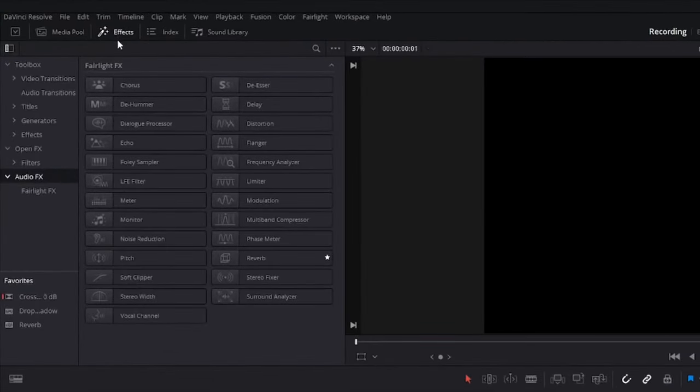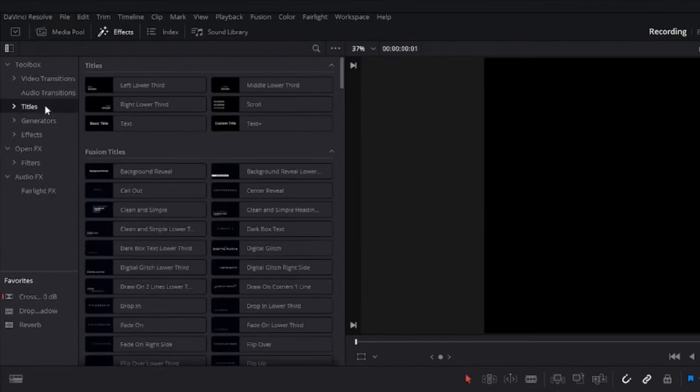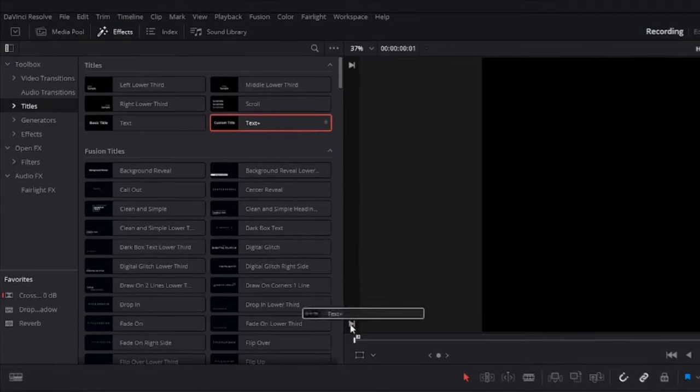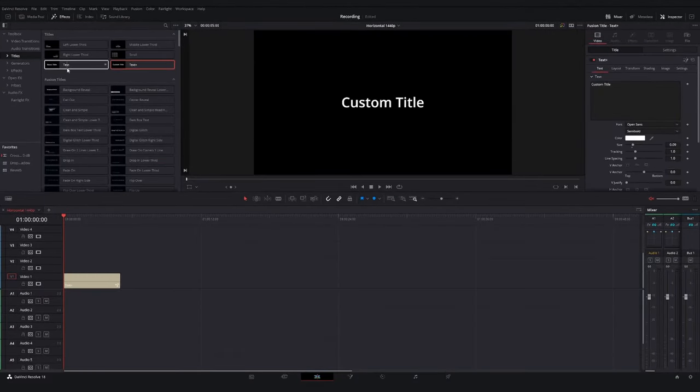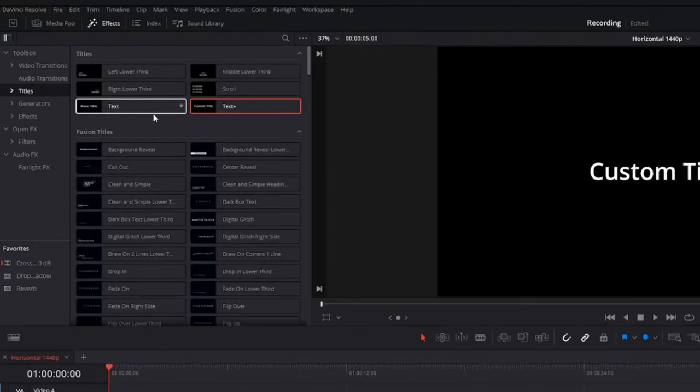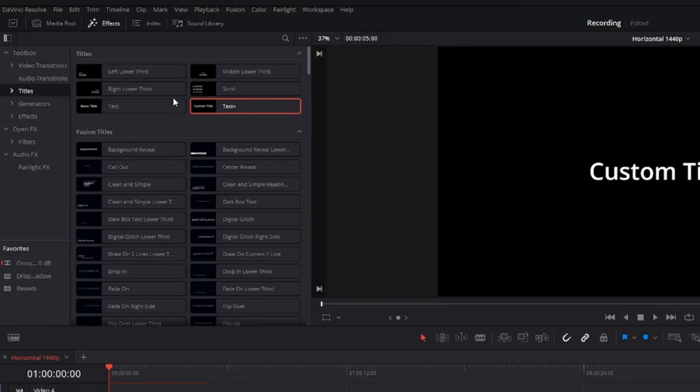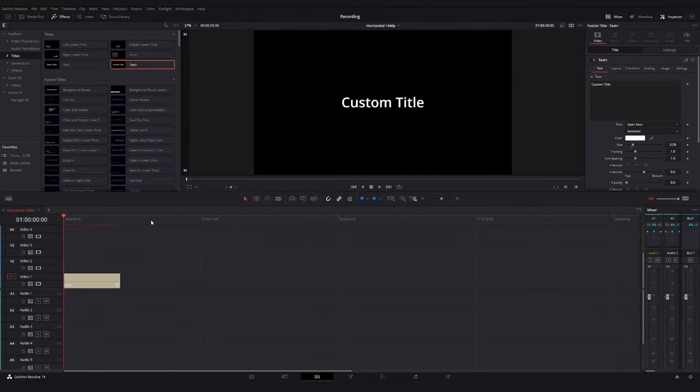To get started, I'm going to go over to my effects library, to my titles, and I want to make sure I drop in a Text Plus node. We don't want the text node—we want Text Plus. The text node will limit your options and abilities. Text Plus is what we want.